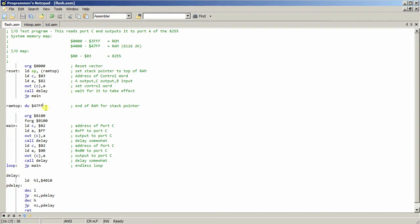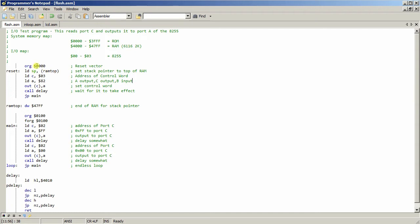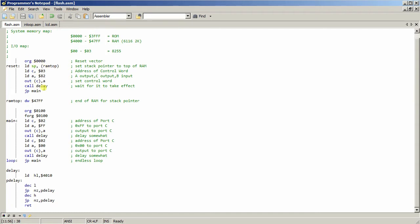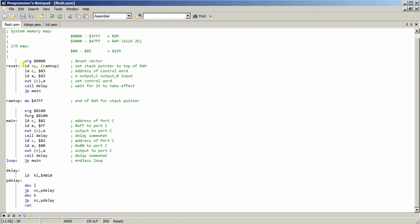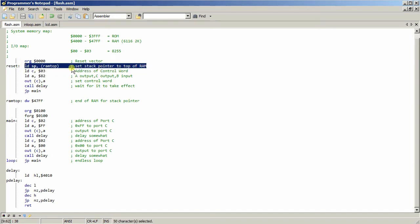So I set that as the RAM top, because the stack builds downwards towards zero, so that's what that's all about. So anyway, this is the test program I wrote to flash the LED. So I'll go over a little bit about how it's working here. Obviously, I set the stack pointer here using this.